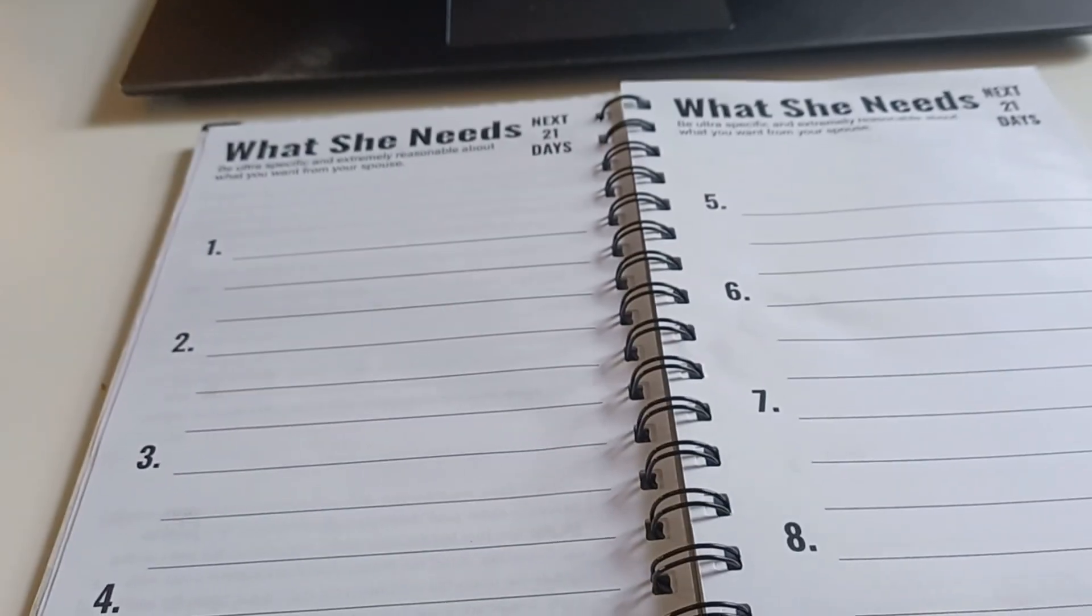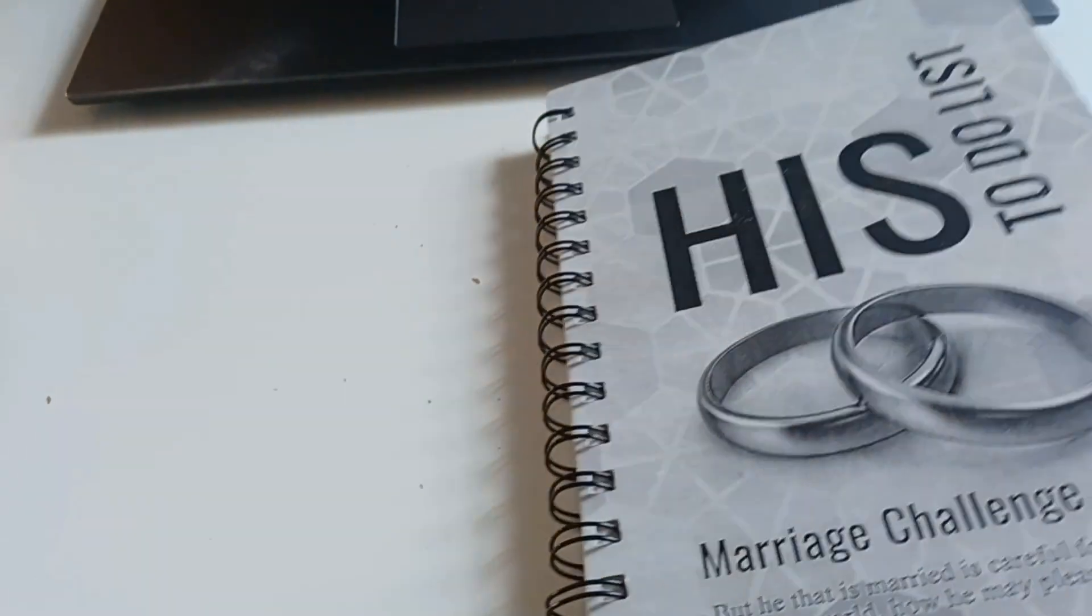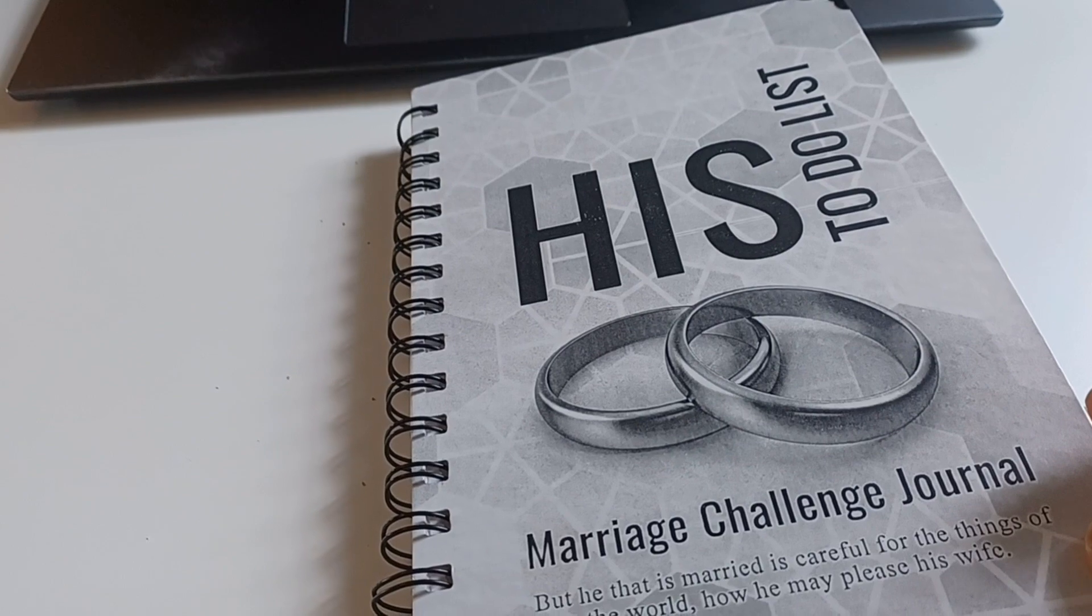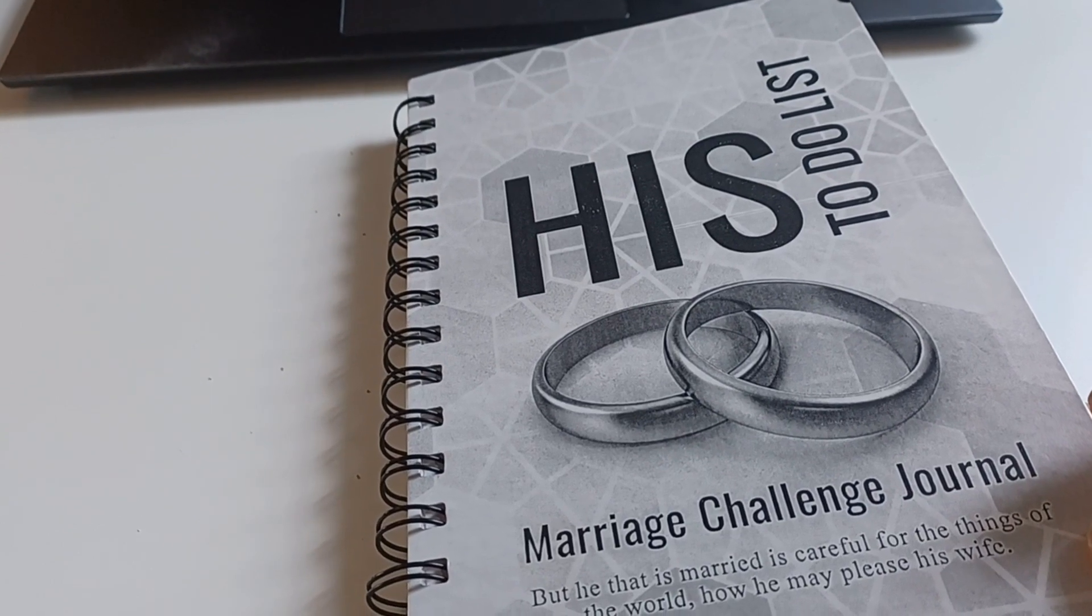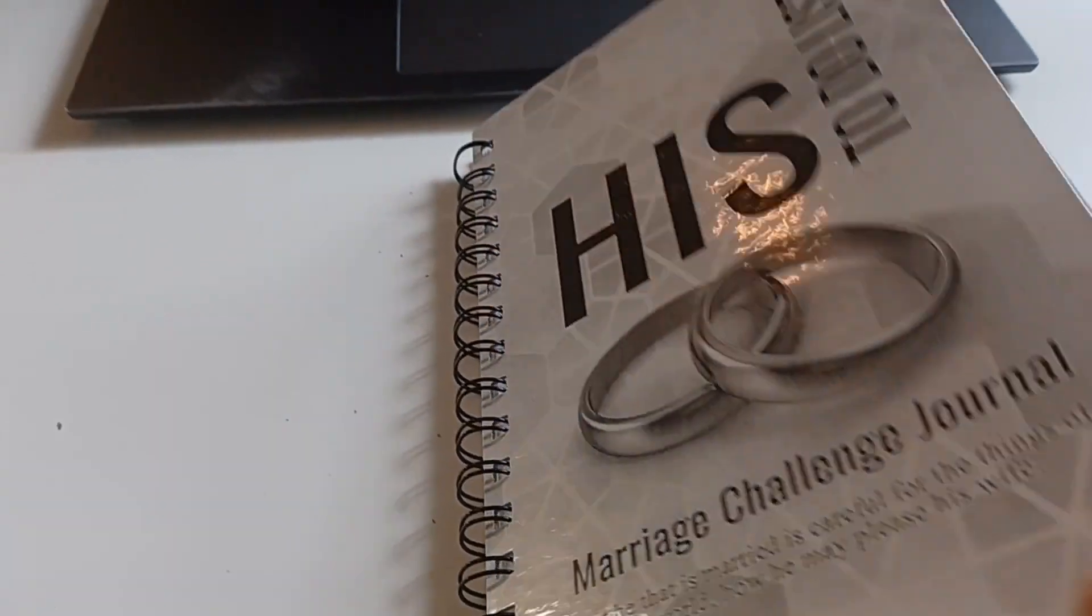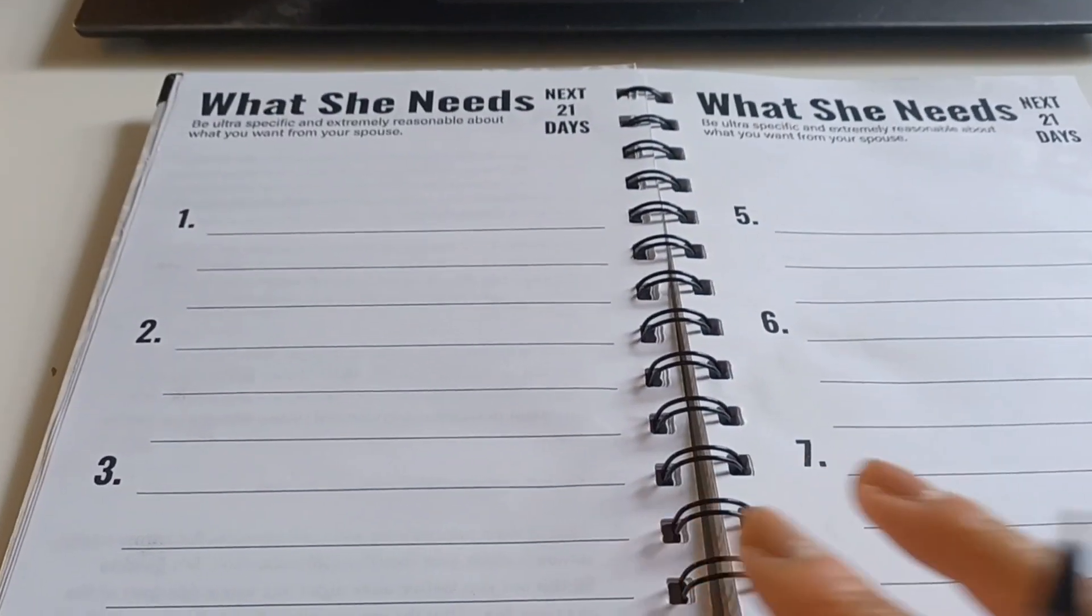Okay guys, so I just wanted to share because I'm getting ready to write in my His To-Do List Marriage Challenge Journal and give this to my husband.